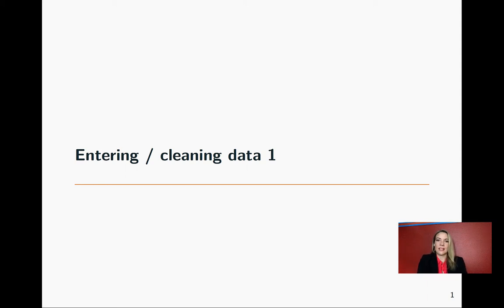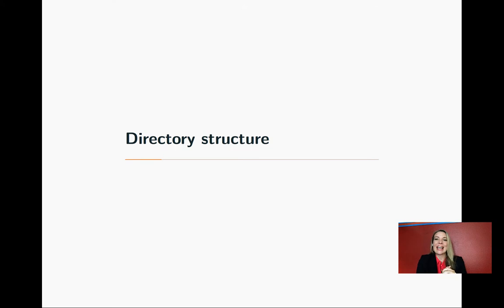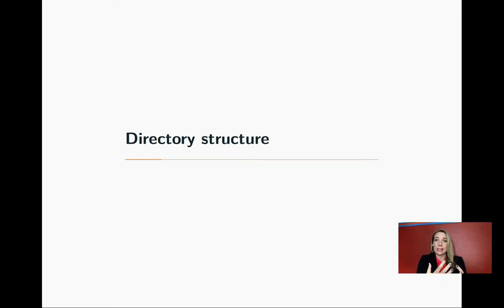Continuing on in entering and cleaning data, the next thing we're going to talk about is the wonderful world of your computer's file directories. It sounds a little jestful when I say it that way, but it really is an extraordinary system.